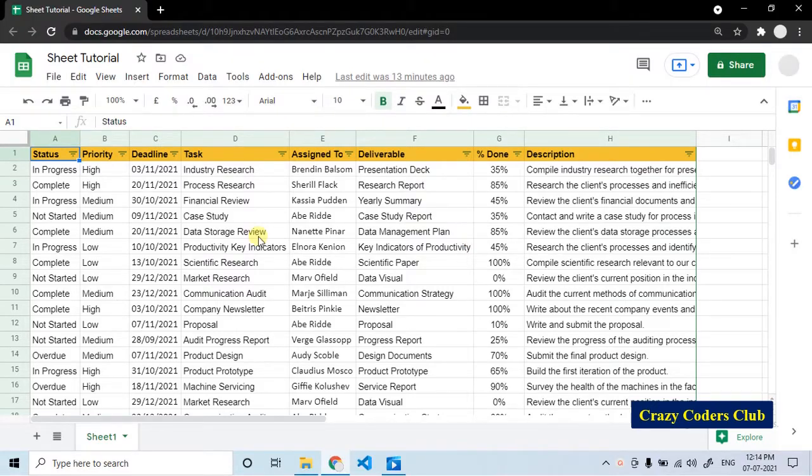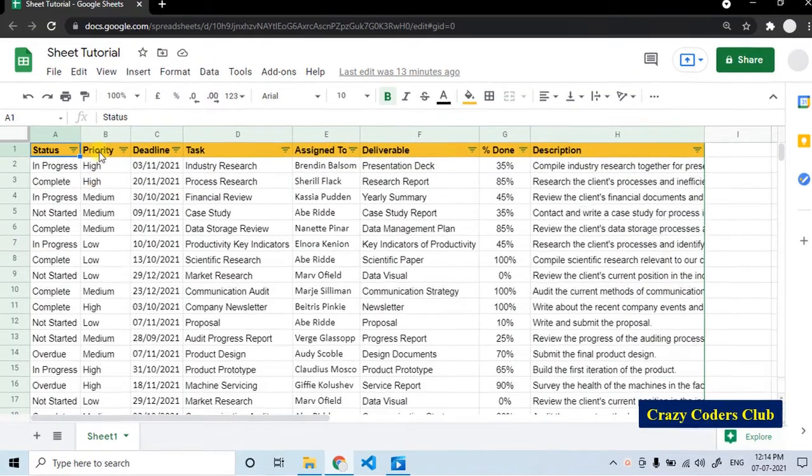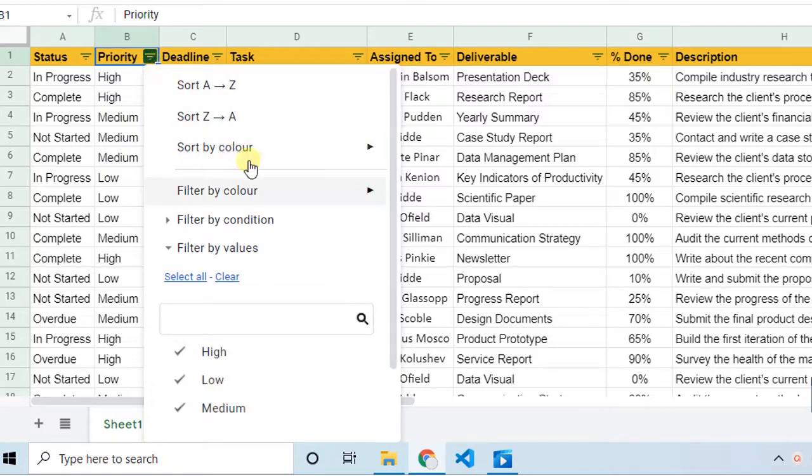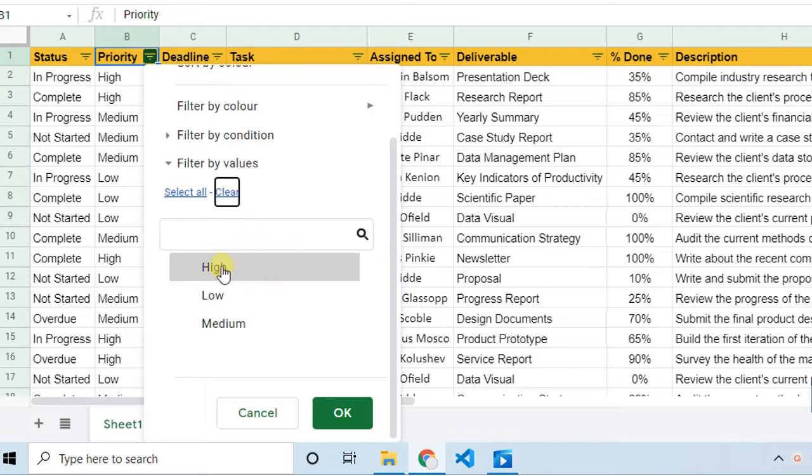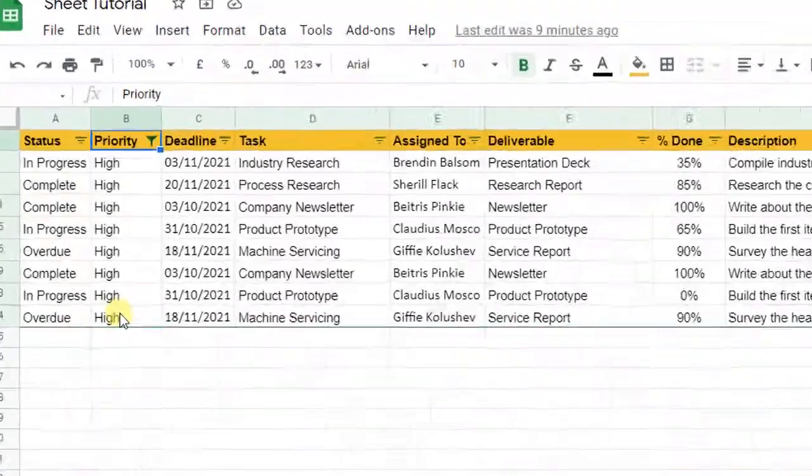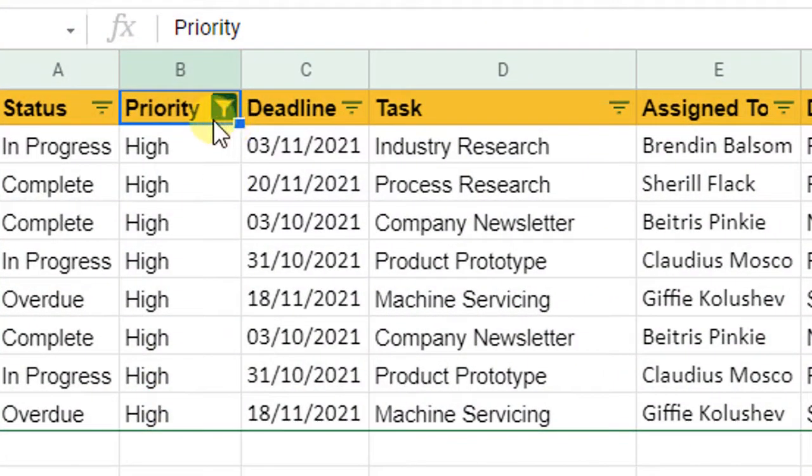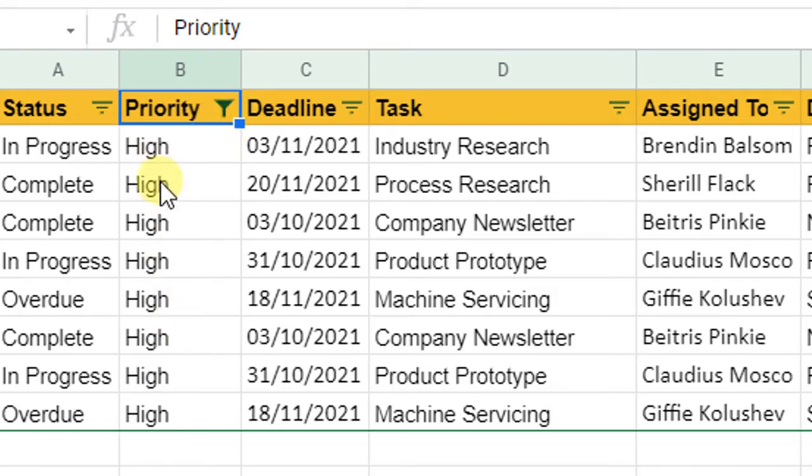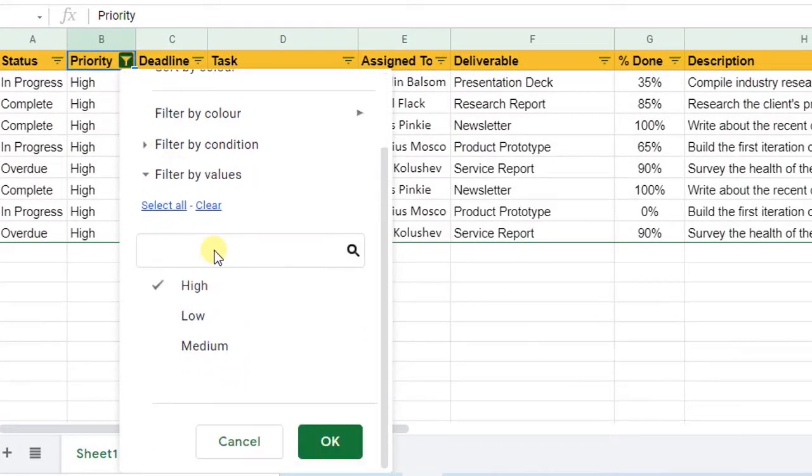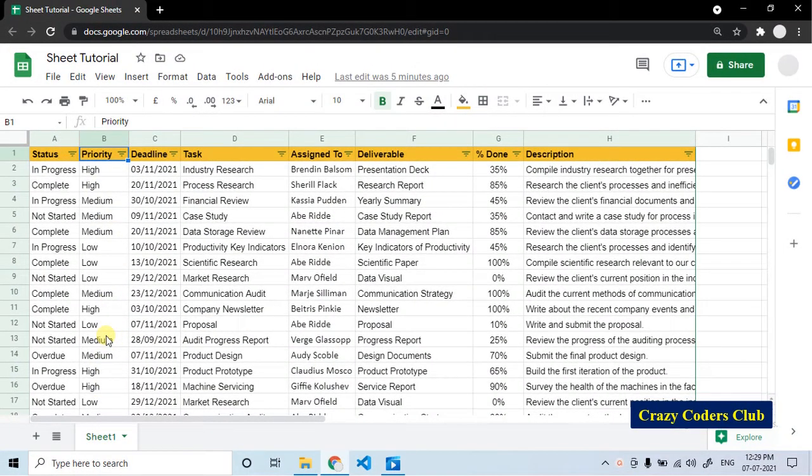For example, I want to see the projects which are having high priority. To get that, go to the priority column, click on the filter icon. By default, it will take you to filter by values. First, clear it. Select the required one and click OK. Now, the filter is applied to this priority column. As you can see here, there is a clear difference between these two icons. This particular icon indicates that this column is under filtered view. To remove the filter, click on this funnel icon and select all, click OK. Now the filter has been removed.